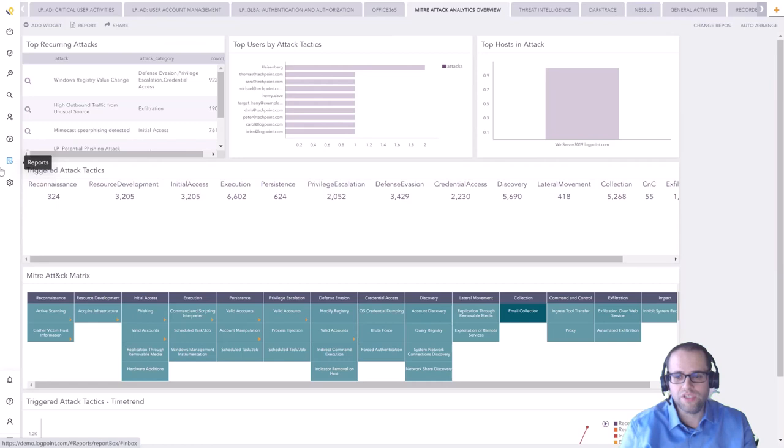So I hope that gave you a good overview over Logpoint's converged SIEM solution. There's obviously far more detail behind all these areas that we can go into if you're interested. If that's the case then please get in touch with us. Thank you, goodbye.